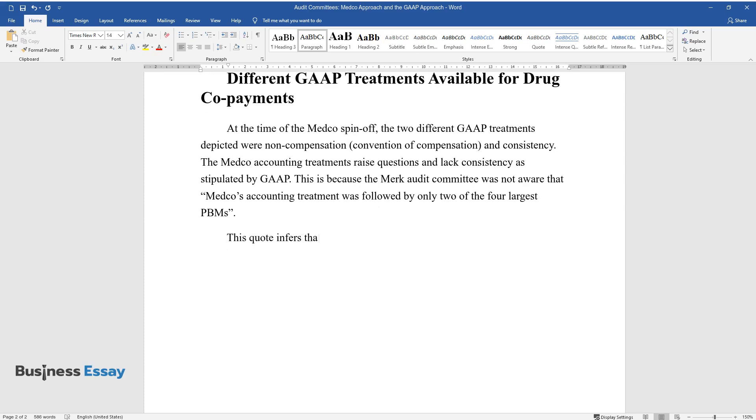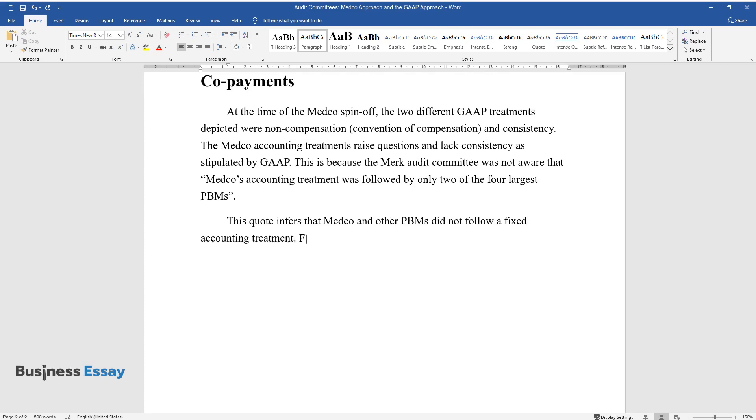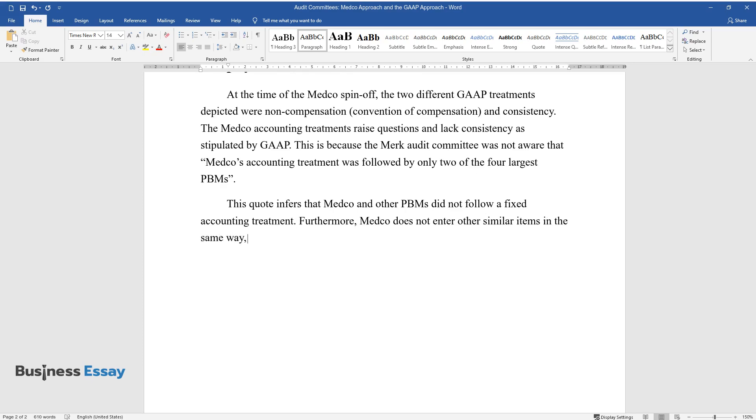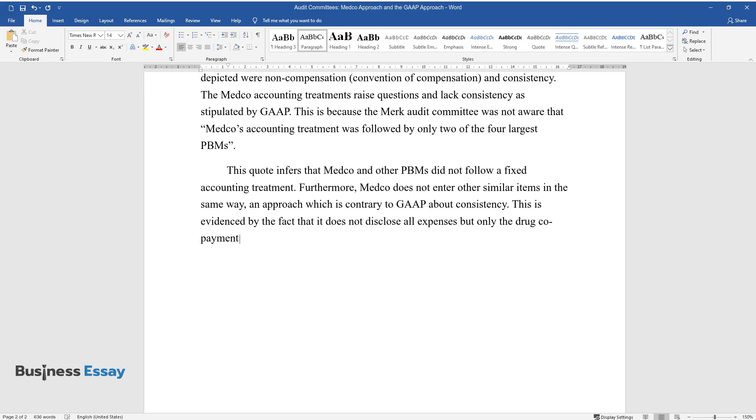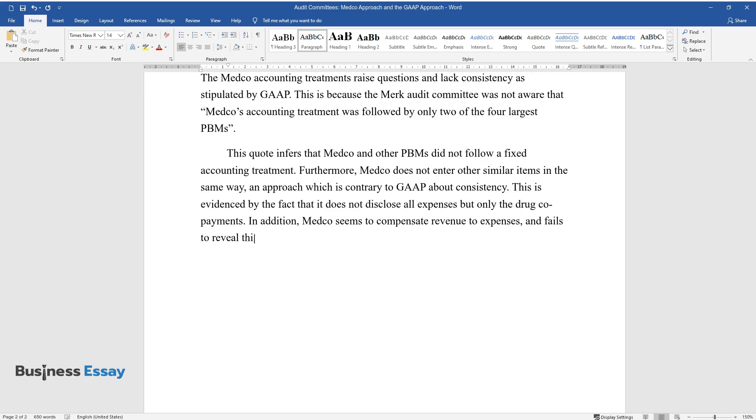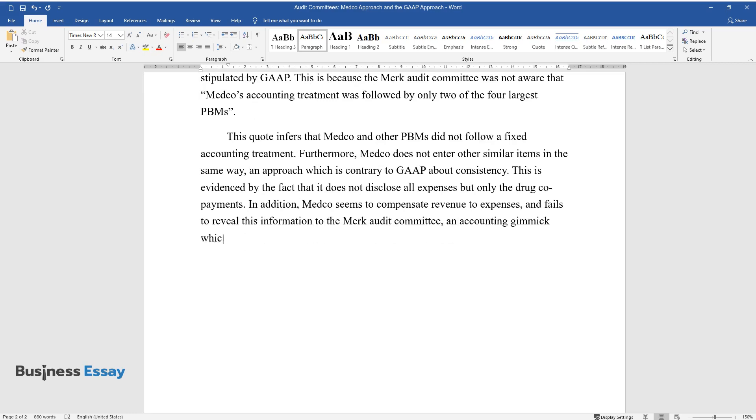This quote infers that Medco and other PBMs did not follow a fixed accounting treatment. Furthermore, Medco does not enter other similar items in the same way, an approach which is contrary to GAAP about consistency. This is evidenced by the fact that it does not disclose all expenses but only the drug co-payments. In addition, Medco seems to compensate revenue to expenses and fails to reveal this information to the Merck audit committee, an accounting gimmick which is against GAAP on non-compensation.